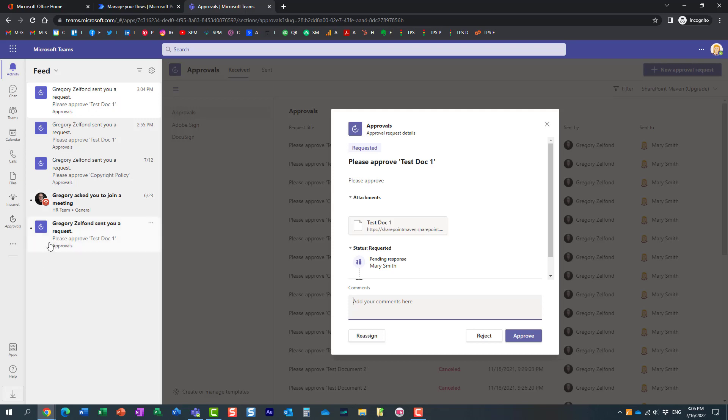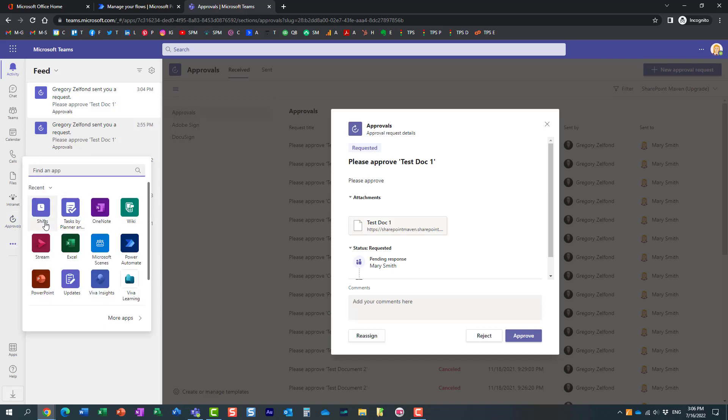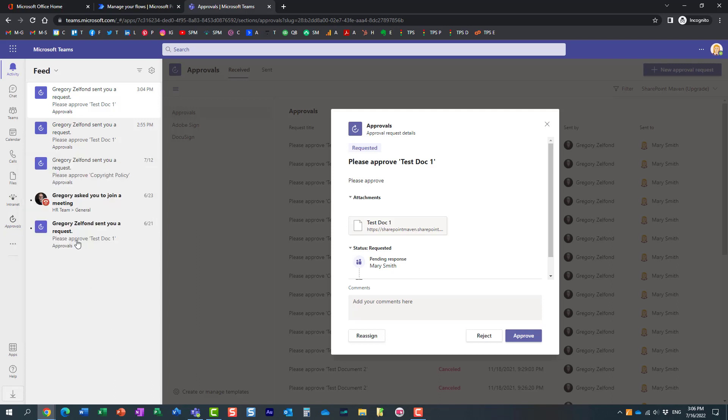Now one thing I kind of forgot to mention - in order for this to work, Mary needs to have this approvals app installed. So that's a prerequisite for this to work in Teams. Essentially, if you want to be able to approve in Teams, all you need to do is install this application, which is literally just a few clicks. But Mary already had this application installed. So here we go.